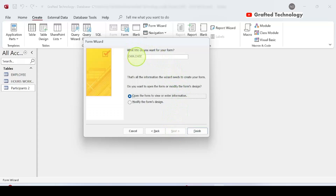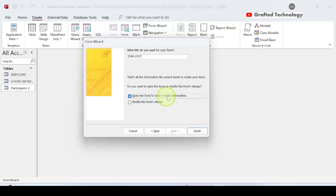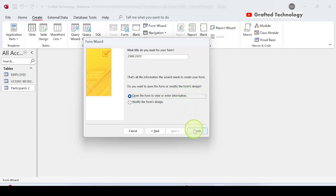Now the wizard asks what title you want for your form. I'll leave the title as 'Employee' — you can always change it afterward. There are two options: open the form to enter information (Form view), or modify the form's design (Design view). The first takes you straight to Form view to start entering data; the second takes you to Design view for further structural design. I'll click Finish.